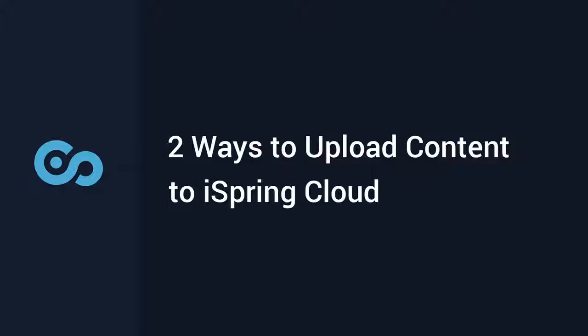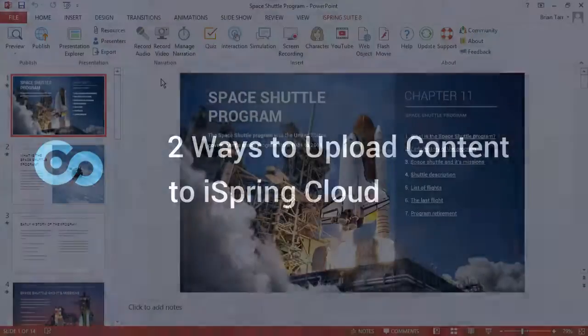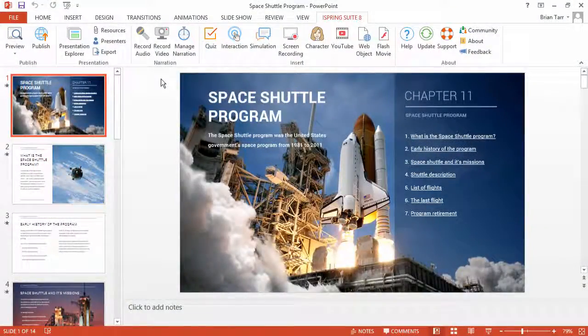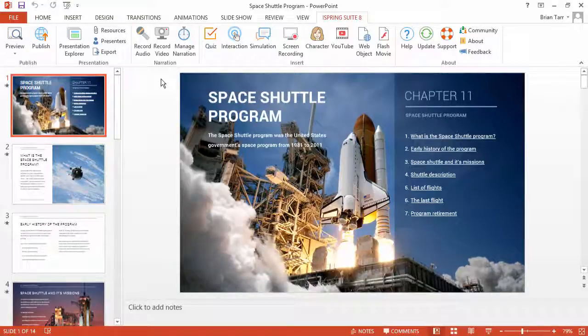This tutorial will show you how to populate your iSpring Cloud sharing platform with rich, interactive content. There are two ways to upload your content to iSpring Cloud.